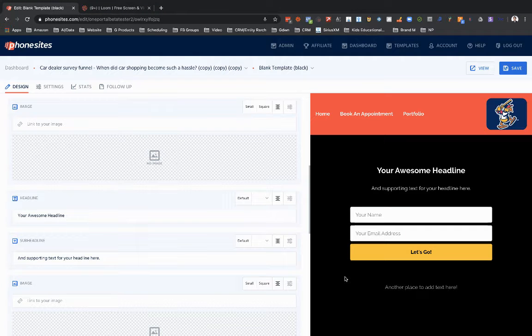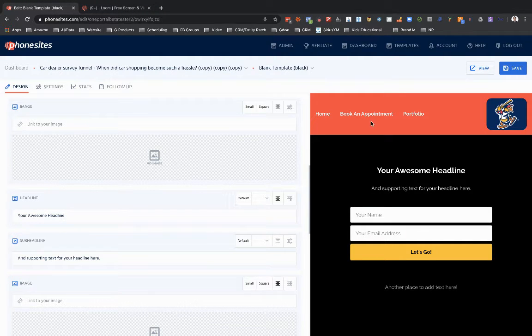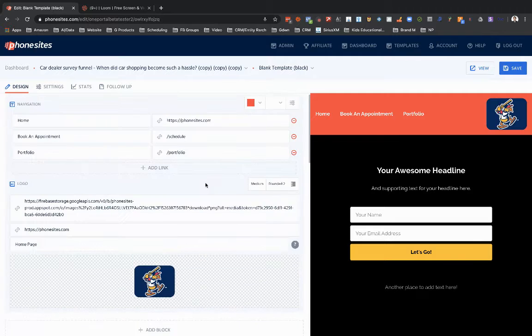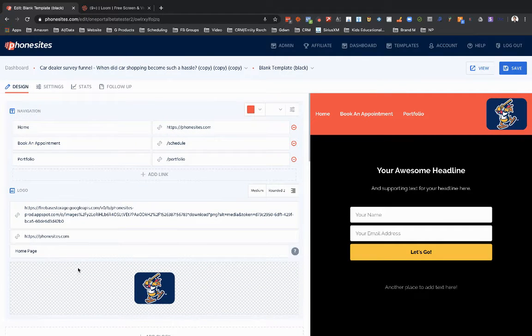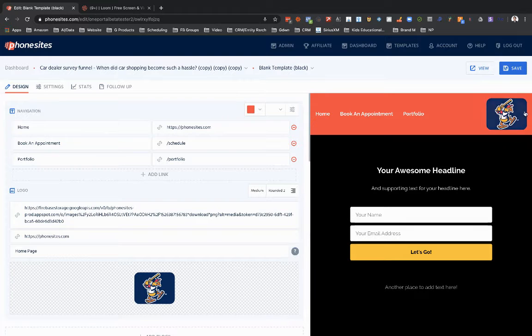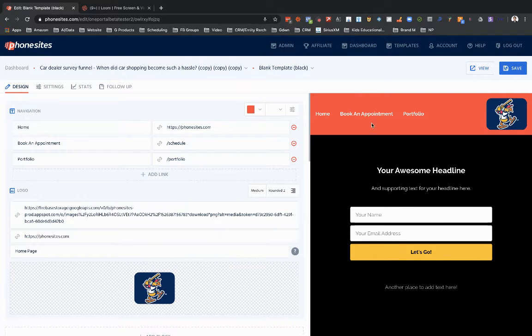Hey, PhoneSites users. So in a previous video, I walked through how you can add in navigation at the top of your page. In that video, I also showed how you can add in a logo. There's a logo option here for the top of your navigation bar here, too.